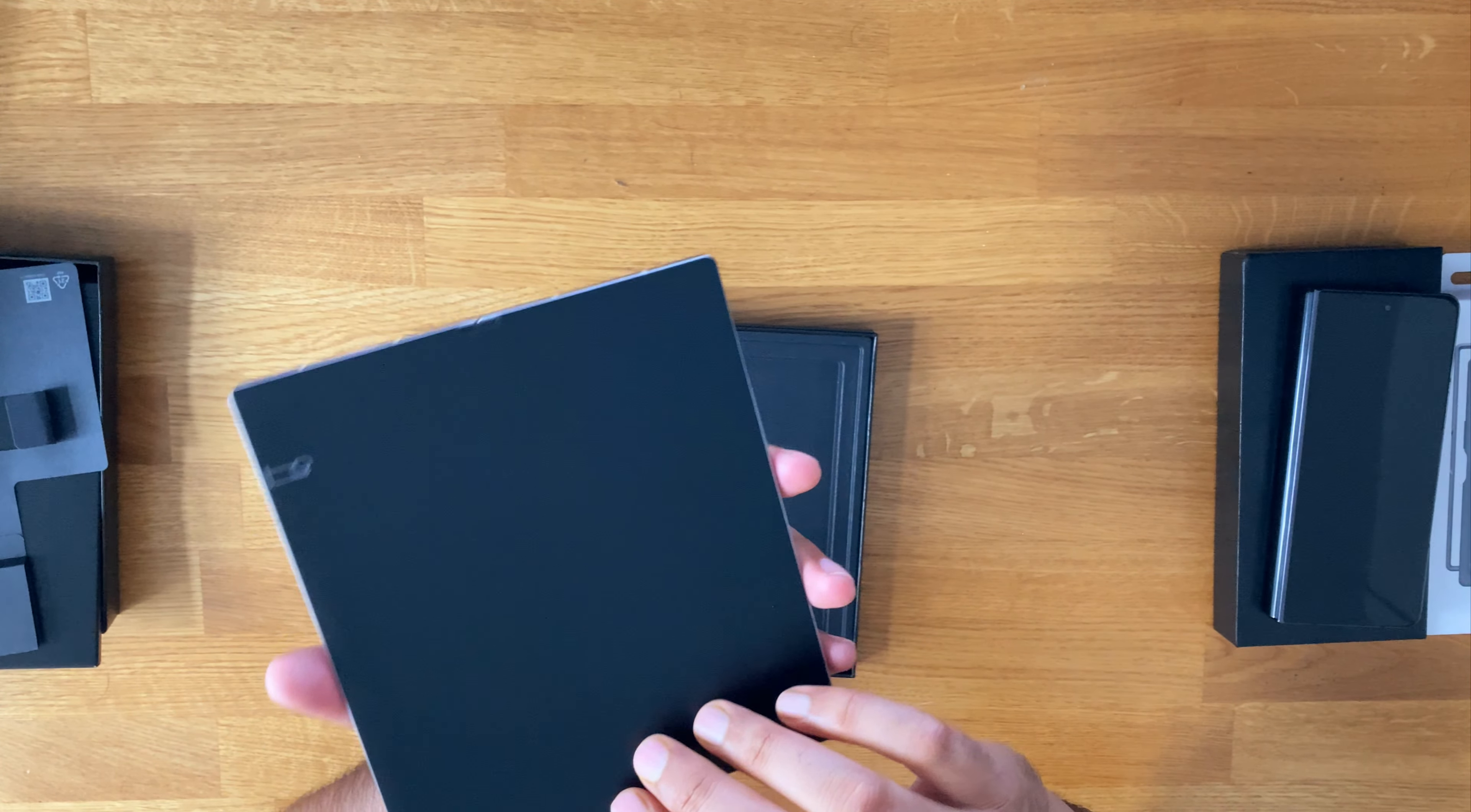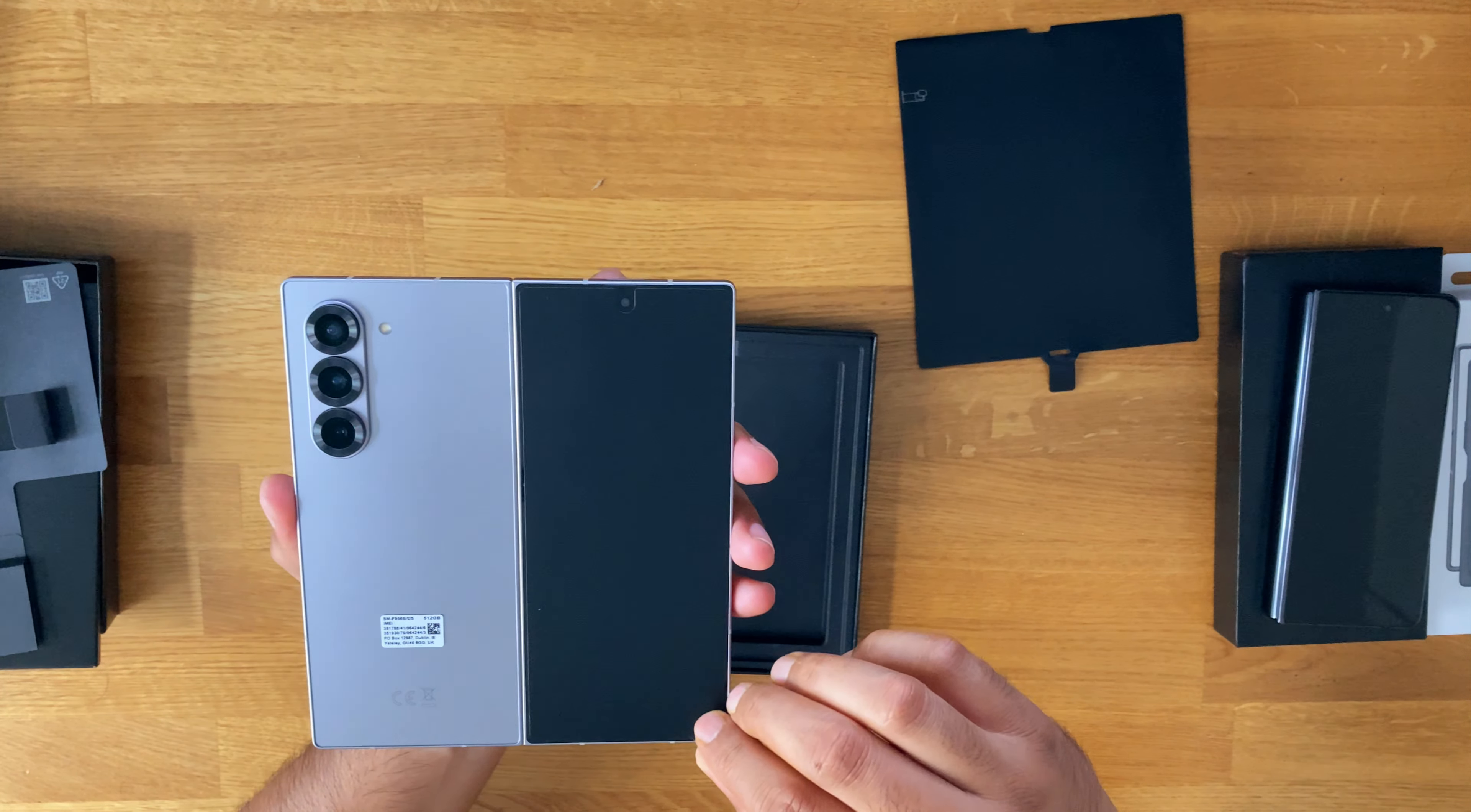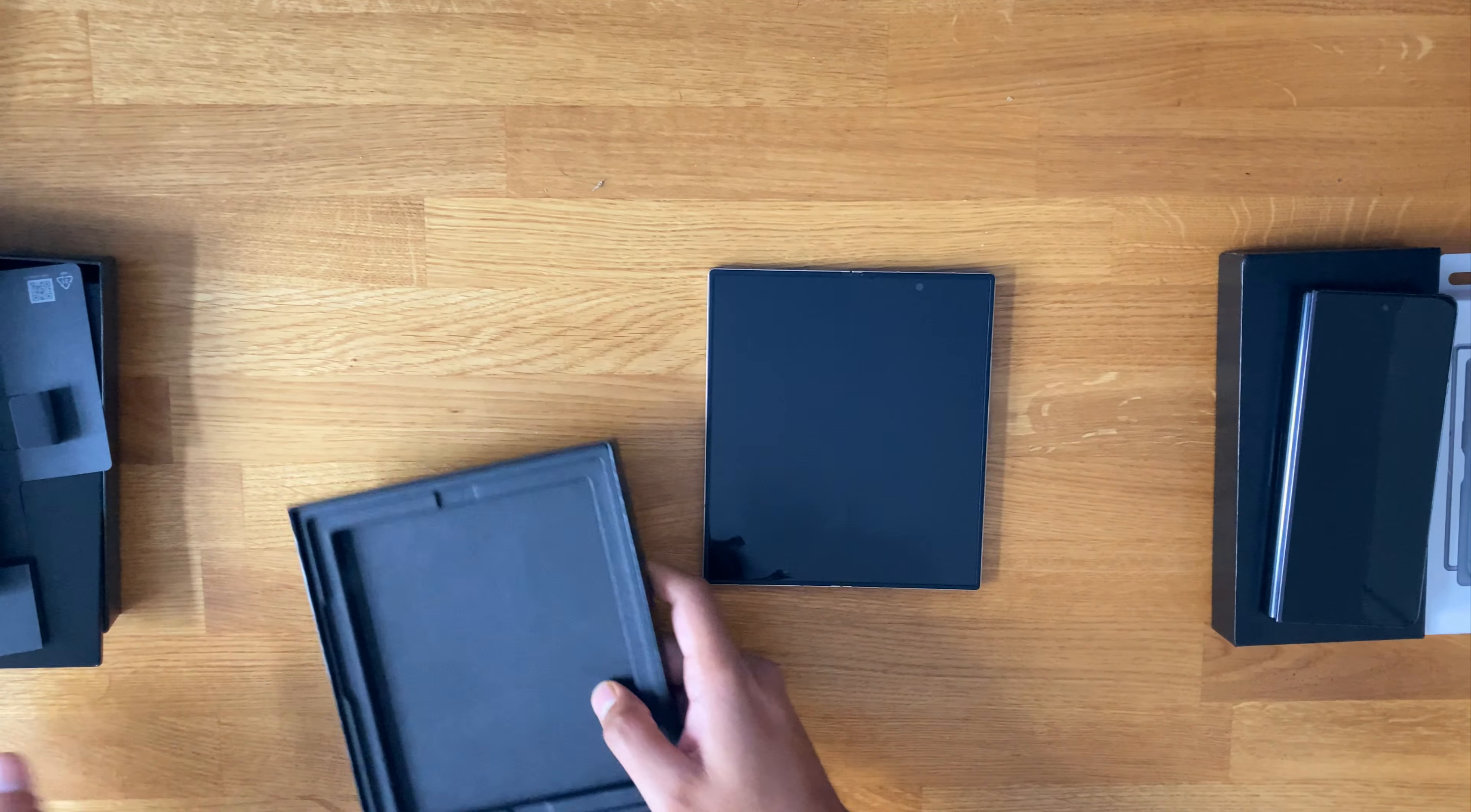They've actually changed the way they've packaged these devices. So they've now got a sort of cardboard thing on there, and then they've also got a screen protector there. Otherwise, nothing else in the box.